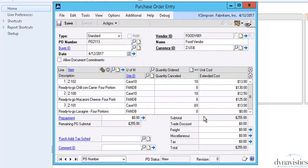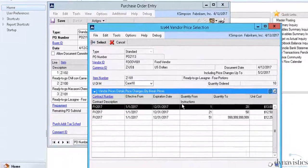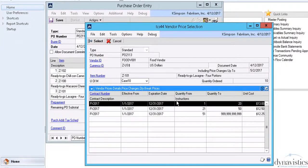Similarly, for item Z101, the pop-up screen appears because there are quantity breaks offering us reduced unit prices for larger quantities.